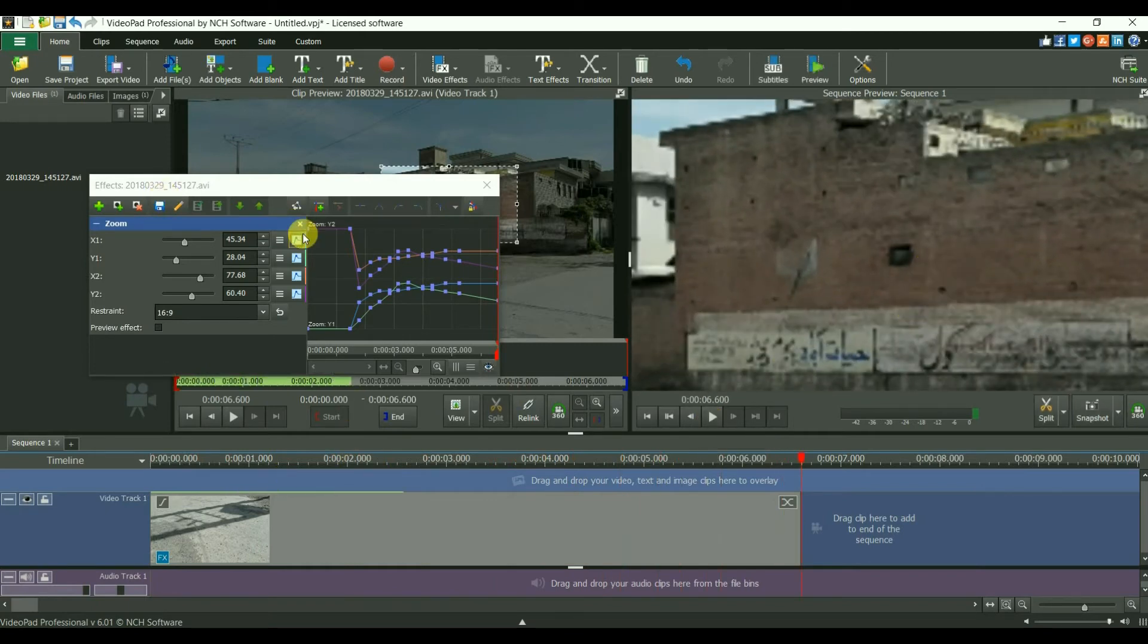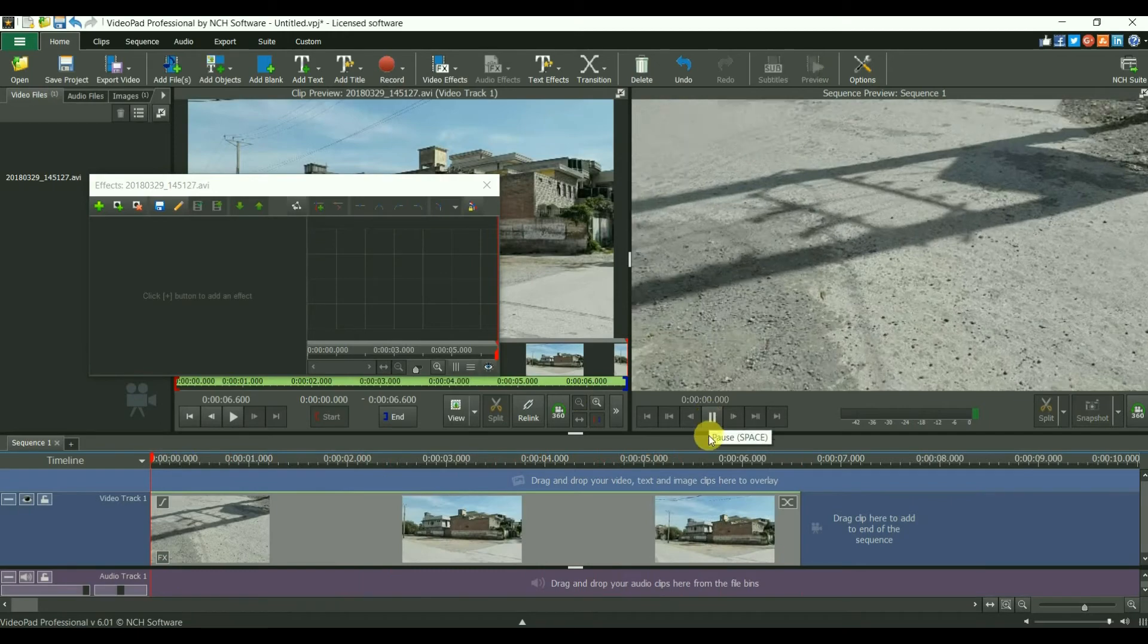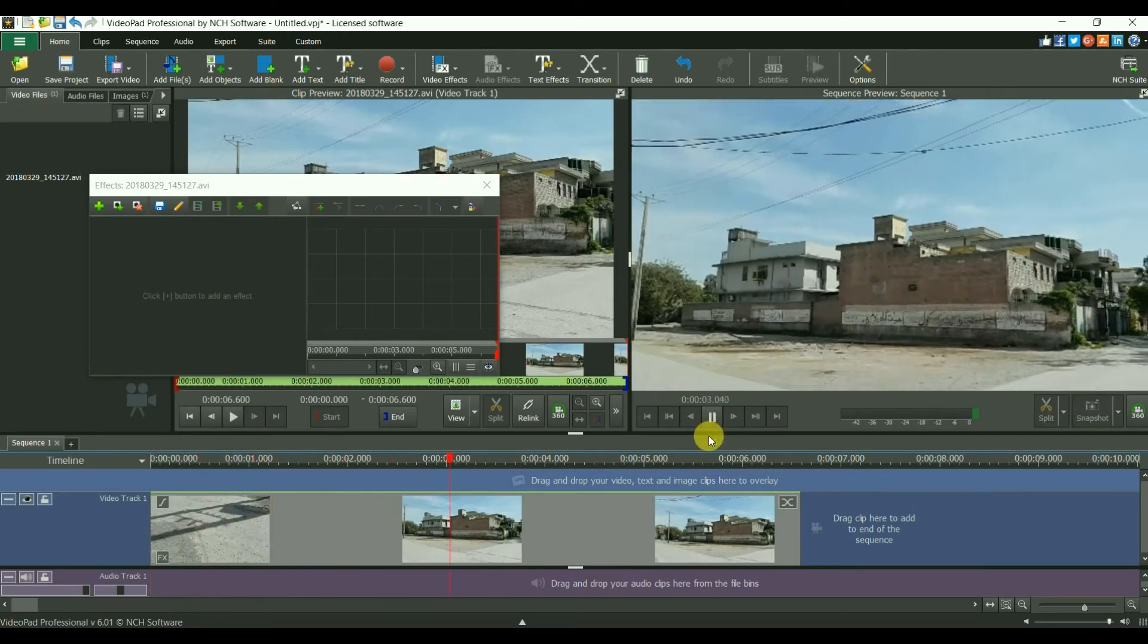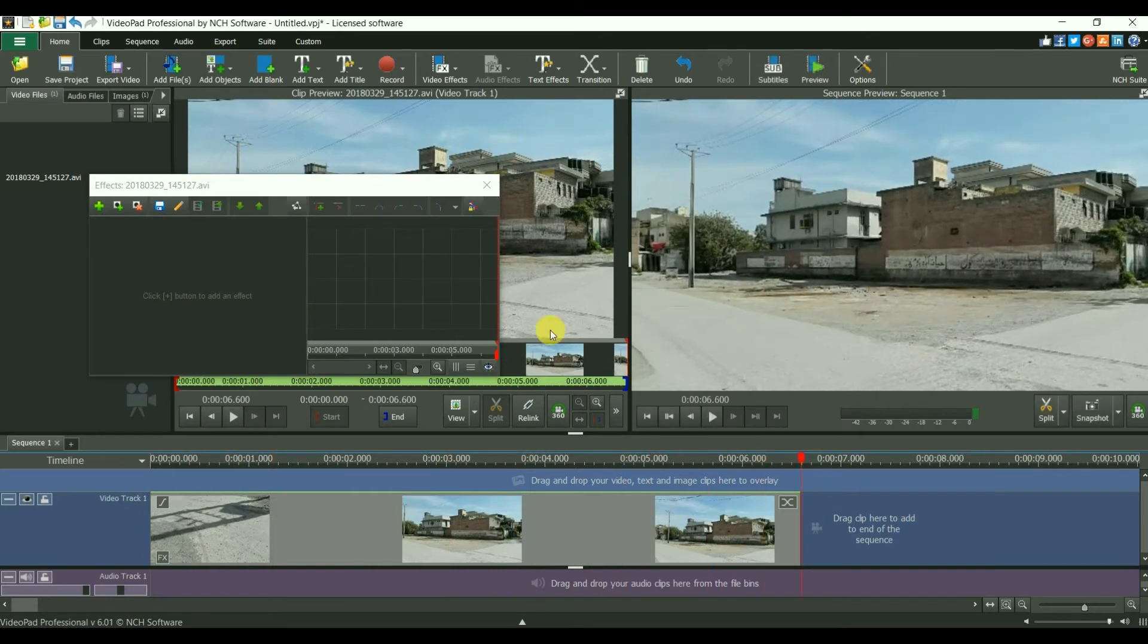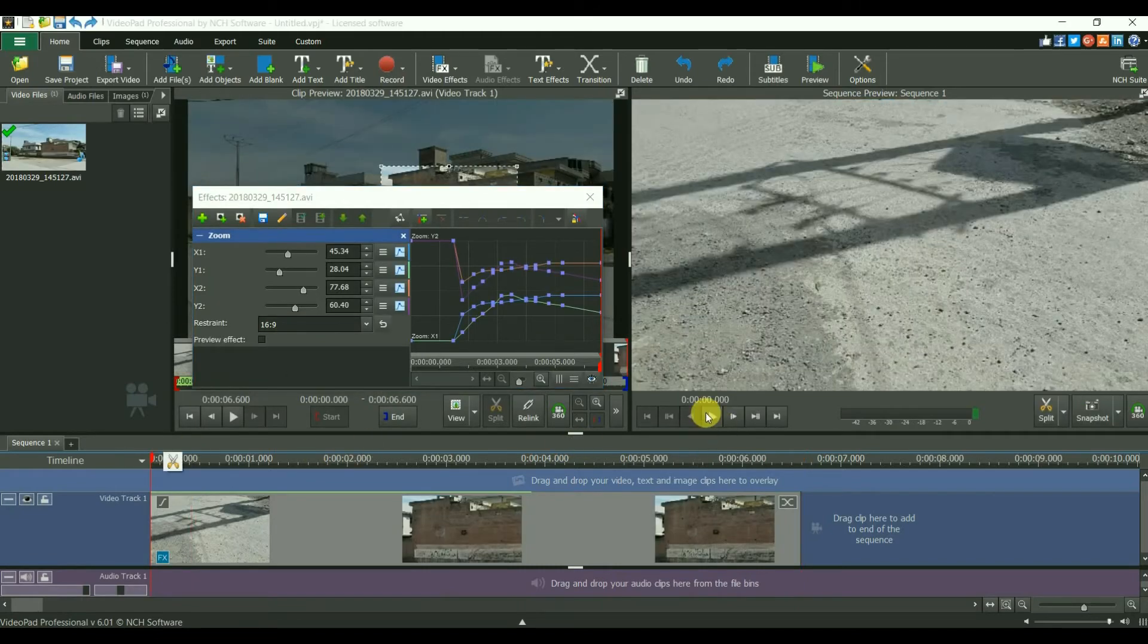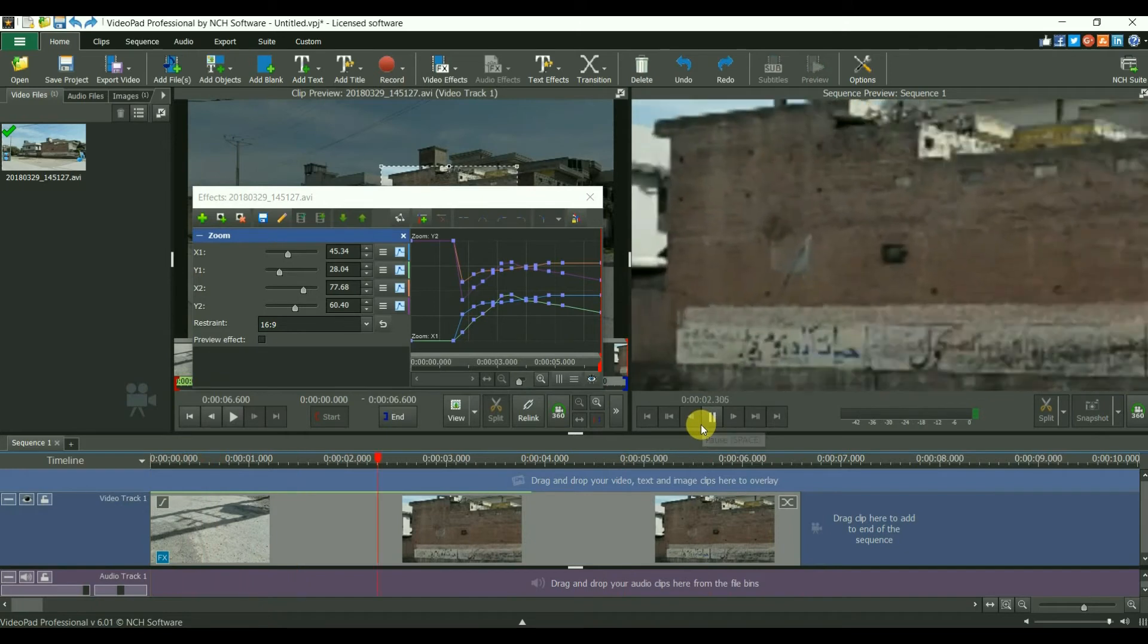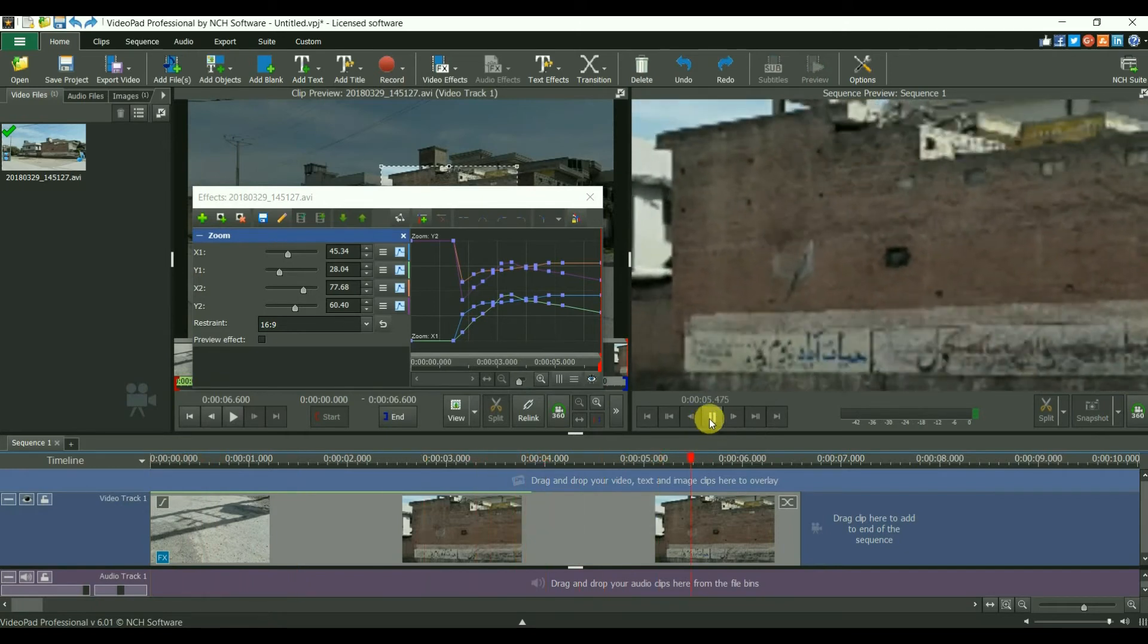Now I'm going to delete this effect and you will see how this video looks without that effect. There you can see there is nothing interesting in that. I will just undo that and just watch it now. It looks really epic and really intense.